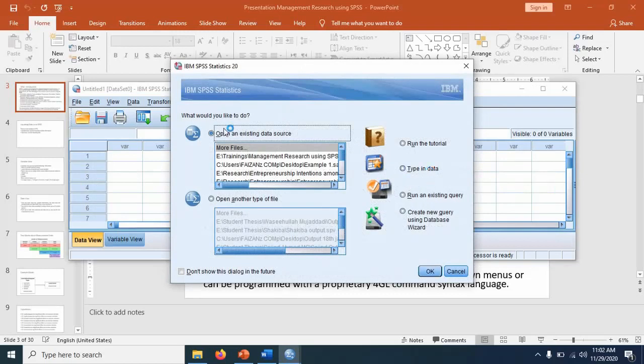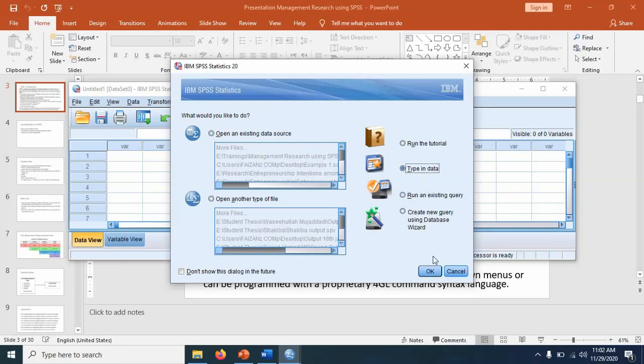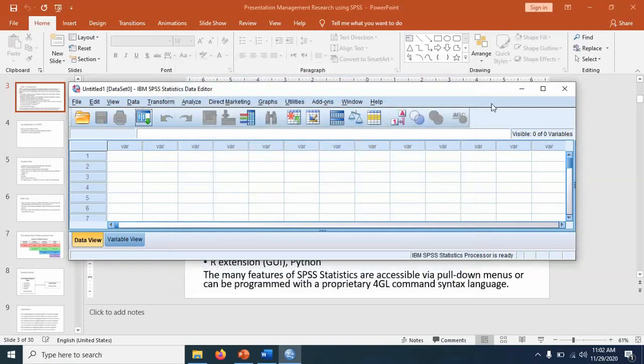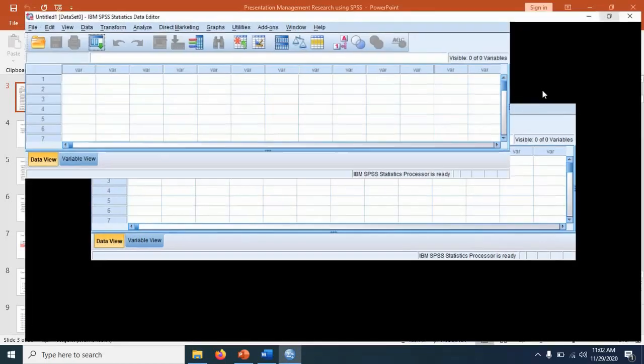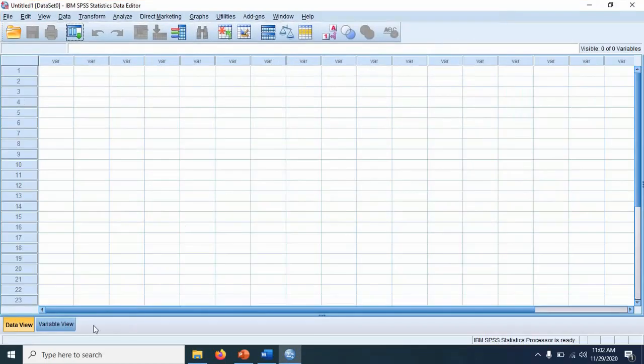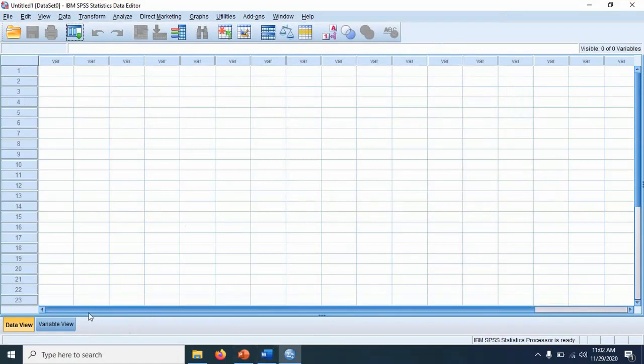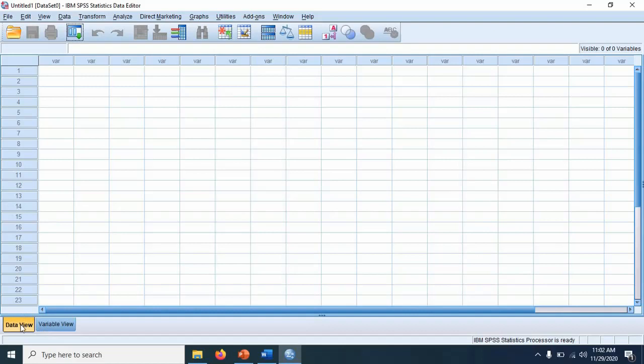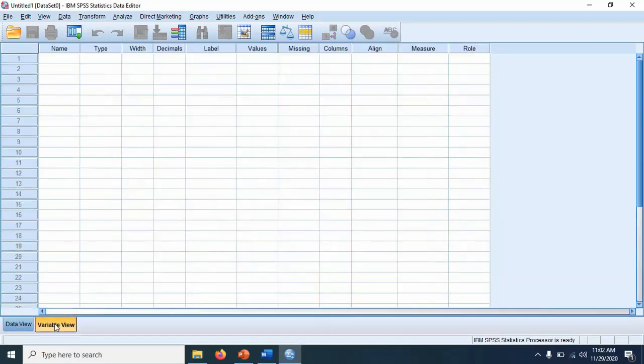So once the software is started, it will show you something like this. We will start fresh. So we just want to type in the data from the beginning. It is an empty file, just like you open a Word blank file. Here you will find two windows. One is data view, and there is nothing here. And variable view. So format may look similar to you, just like Excel, but it is slightly different.